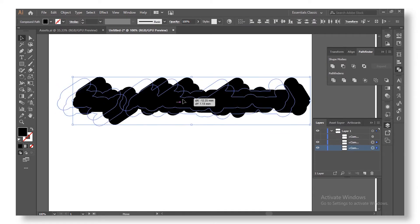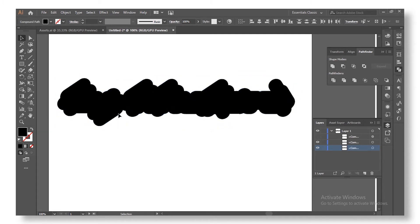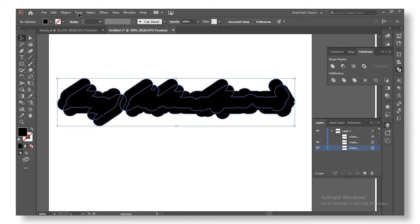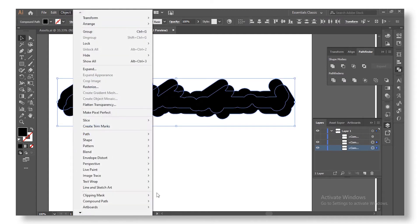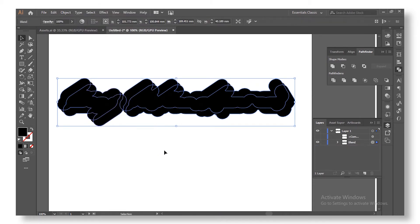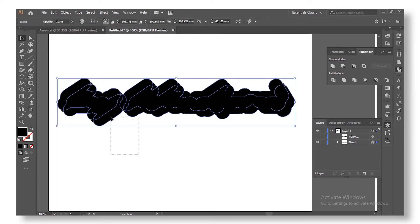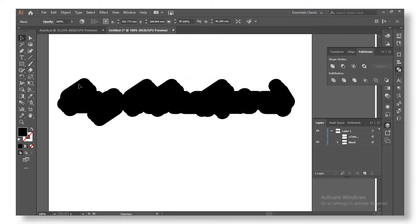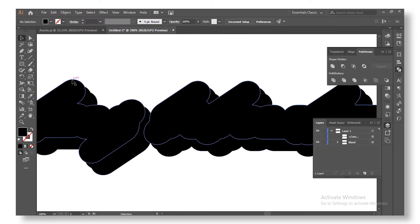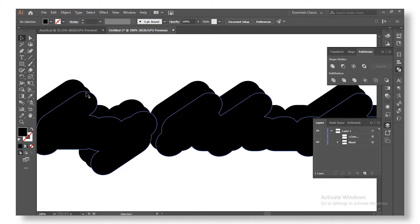Go to Object > Blend > Make. The Blend tool is going to try to blend the top and the corner parts into a smooth layer. However, it creates an unwanted intermediate layer — we don't want that curved blend, we want it to be straight and smooth.